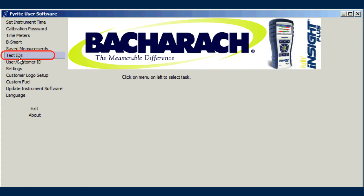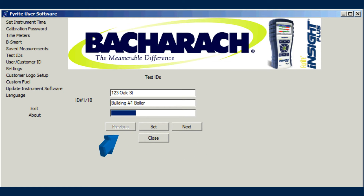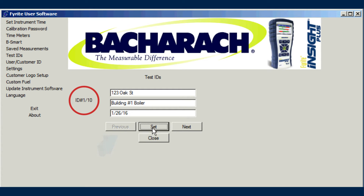Use the Test IDs menu item to read test ID information from the analyzer and to enter and download new test IDs to the instrument. Using the software may be more convenient than using the instrument's keypad to enter test IDs. Use the Next and Previous buttons to scroll through individual test IDs. Press the Set button to transfer the current test ID to the instrument.